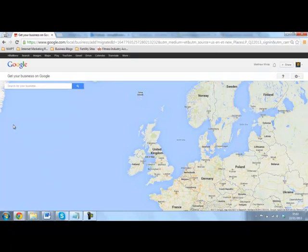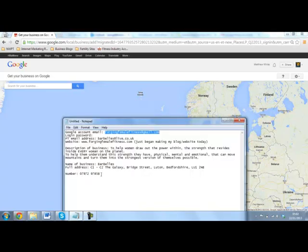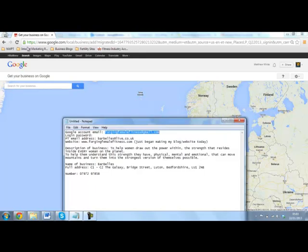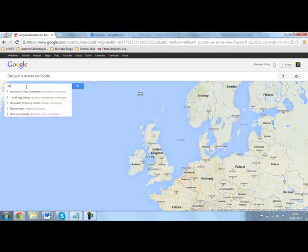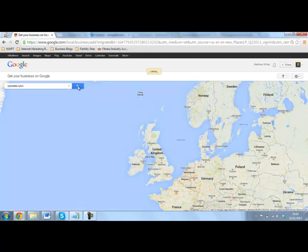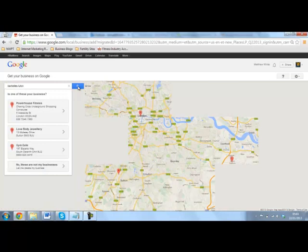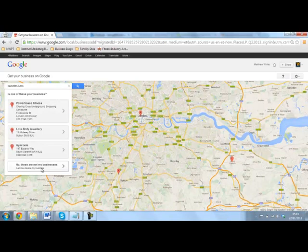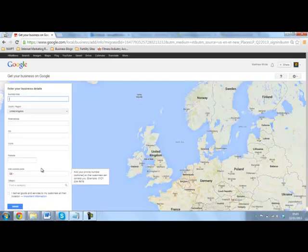What we're going to do is search for his business. Now I'm pretty sure this is a new business, so we know it's not going to be on there. This is called Barbells in Luton. There's one in America, but it doesn't seem to be there. We know that's not one of his businesses anyway, so we're just going to create the business listing, which is really what we wanted to do anyway.